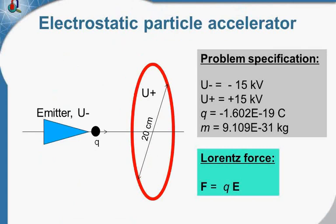Now, I would like to simulate the electrostatic particle accelerator. It's a very simple device.